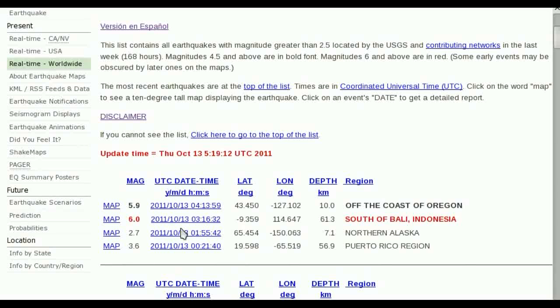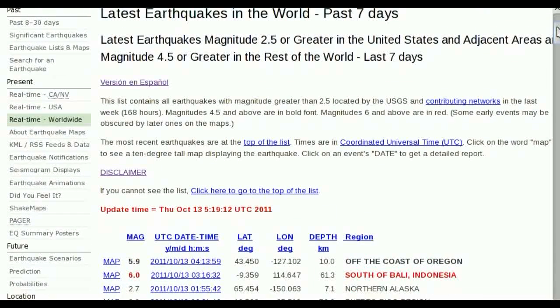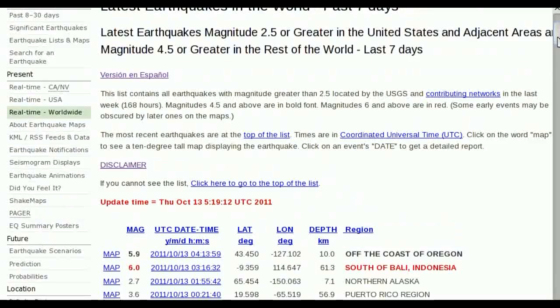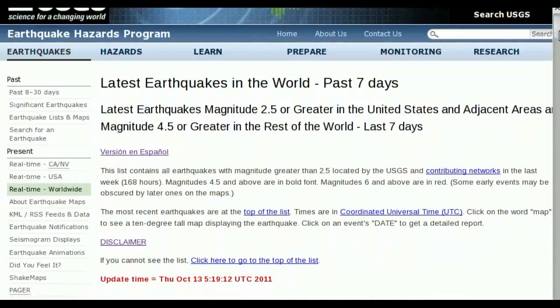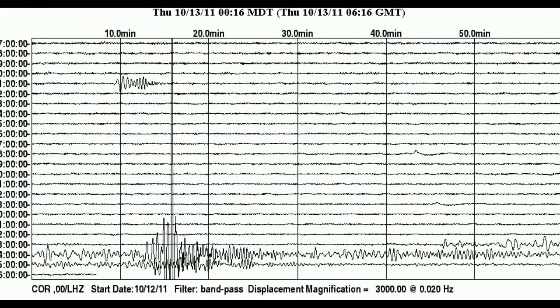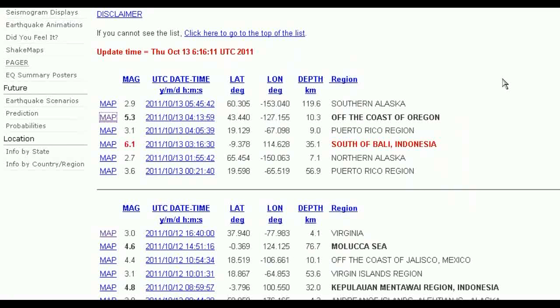And although it was listed now as a 5.3, I do happen to have browser windows still open, with the original listed 5.9, there you go, off the coast of Oregon. So first, this is a 5.9, downgraded quite heavily, to a 5.3.